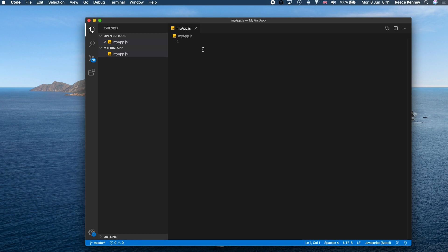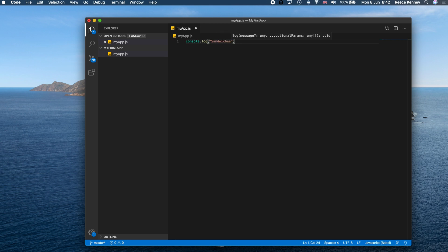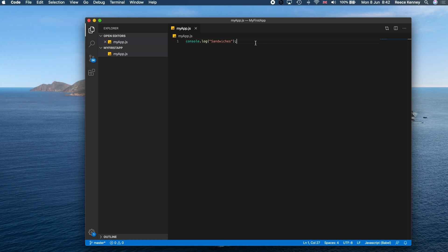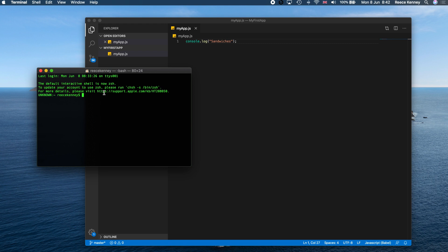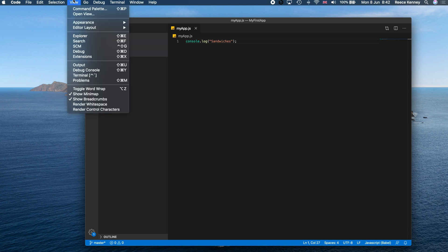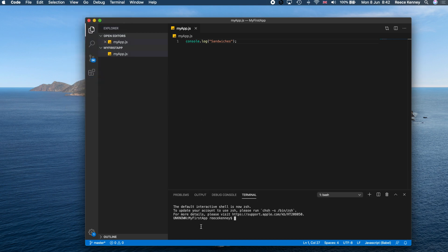Now we'll write our first application. Just type 'console.log' and put some text in there — I'll write 'sandwiches'. Save the file with File > Save or Command+S (Ctrl+S on Windows). To run it, open the terminal inside VS Code by going to View > Terminal. This opens a terminal already pointing to your project folder, so you don't need to CD into anything.